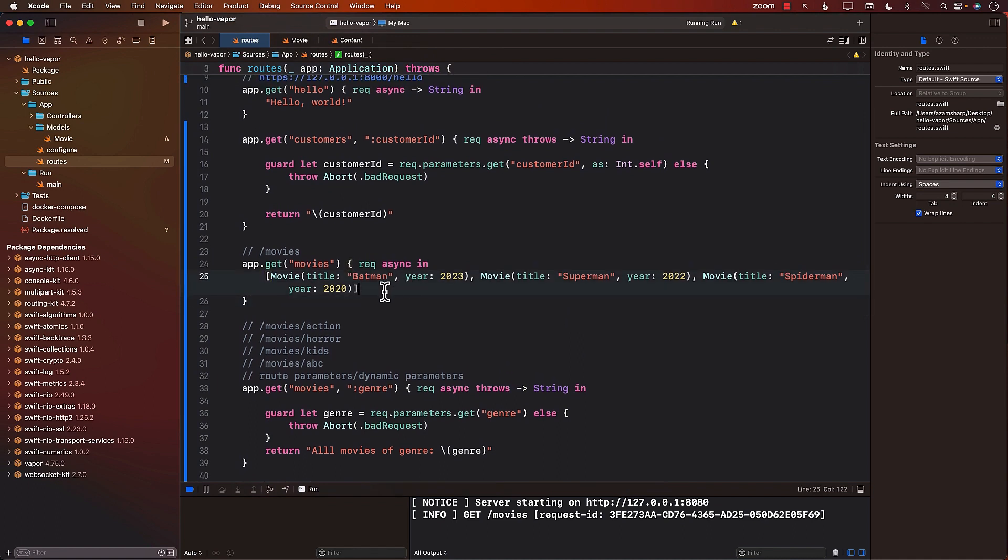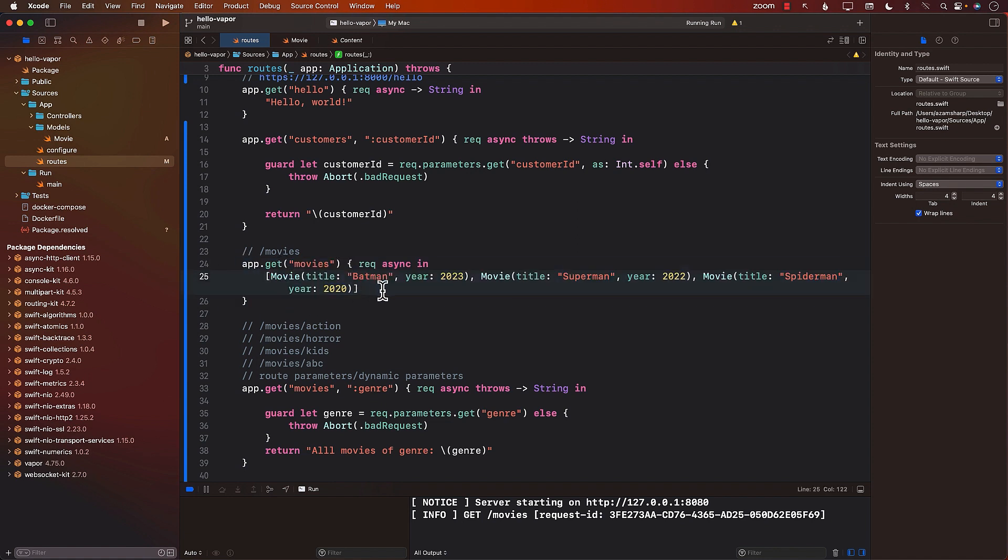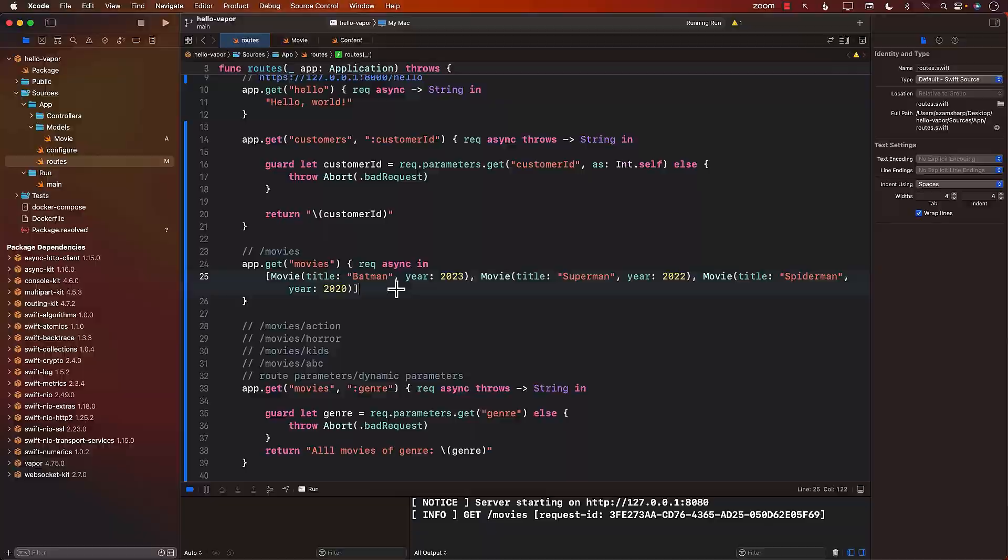Okay. So this is great. The next thing that we want to look at is if we are getting the movies, what about posting? Maybe somebody is filling out a form on an iPhone application and that consists of the title of the movie and the year of the movie, and they want to post it, meaning they want to probably create a new movie. So in the next lecture, we'll be looking at how can we post information to our Vapor server.